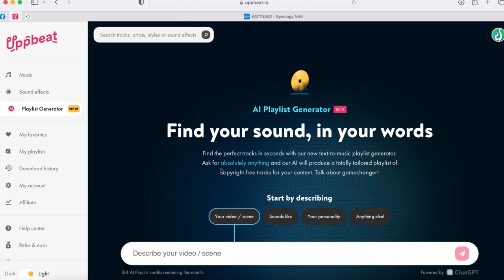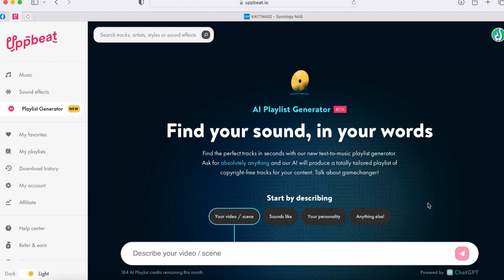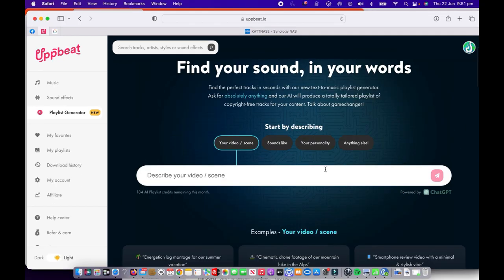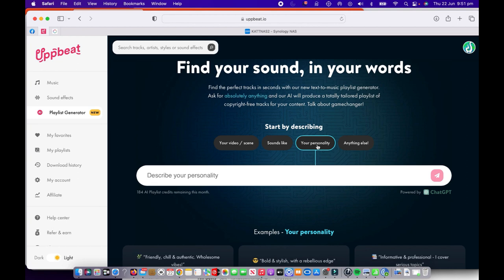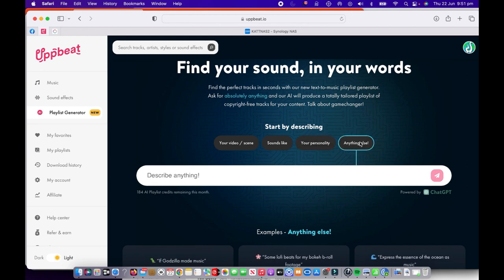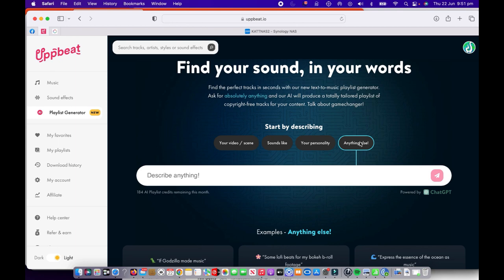Once we do that, it's going to bring up a new screen. This new screen for AI Playlist Generator gives you a few different options. Basically, it's going to use AI to find the perfect music. You have a few options here, where it wants you to describe your video scene, or you can type in something what you want the music to sound like, or you can put in your personality, and you can actually type in something else, anything else as well.